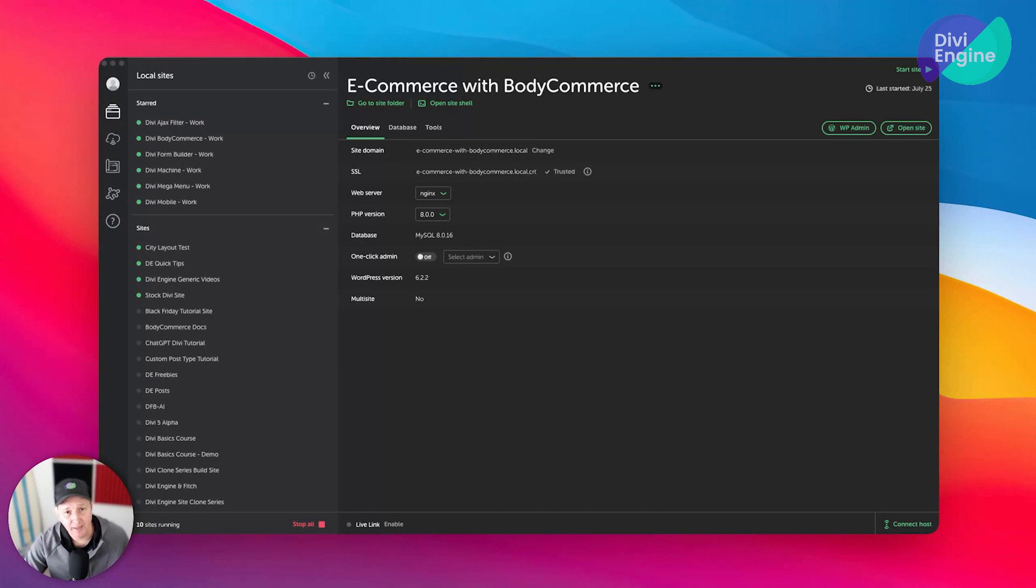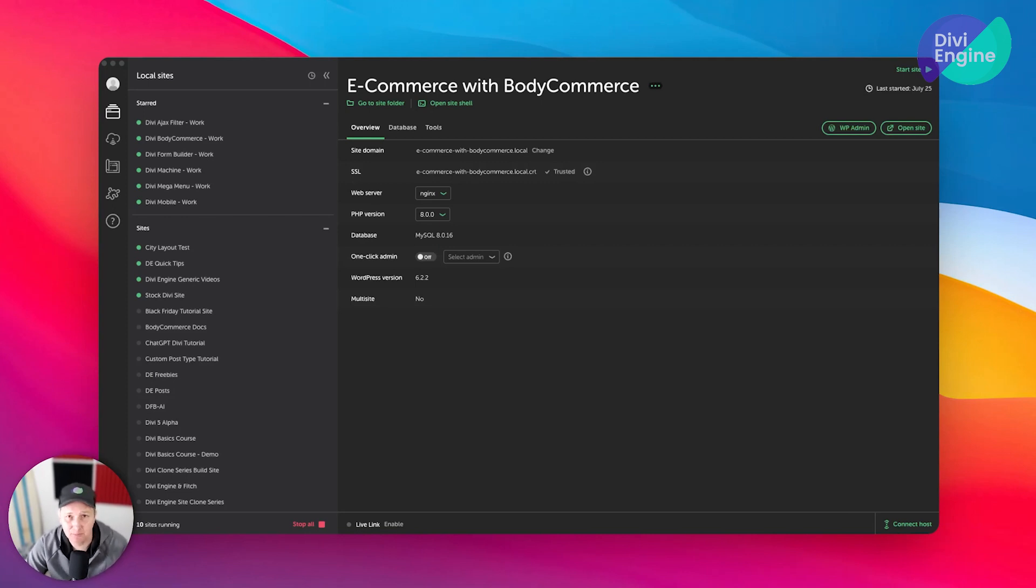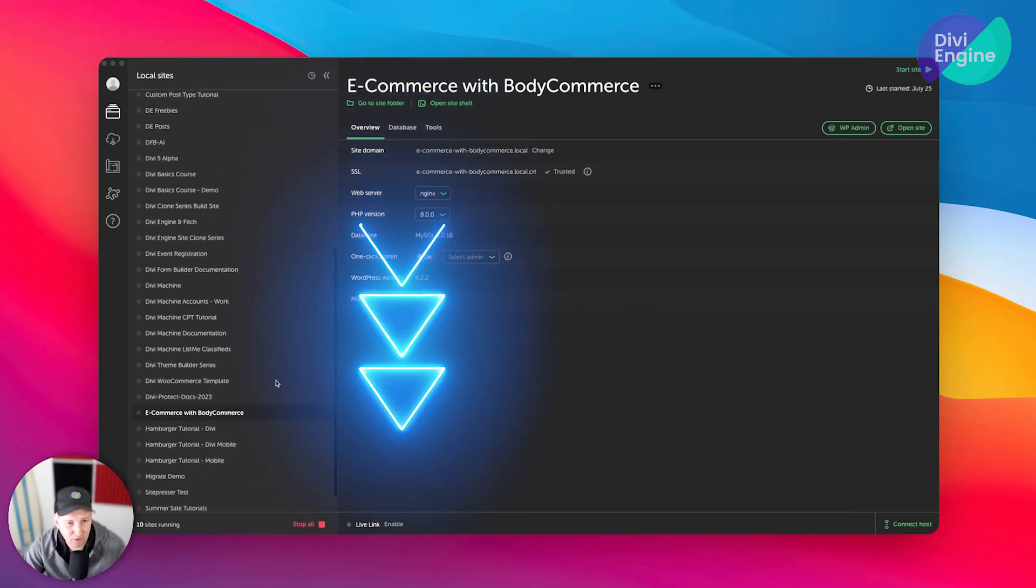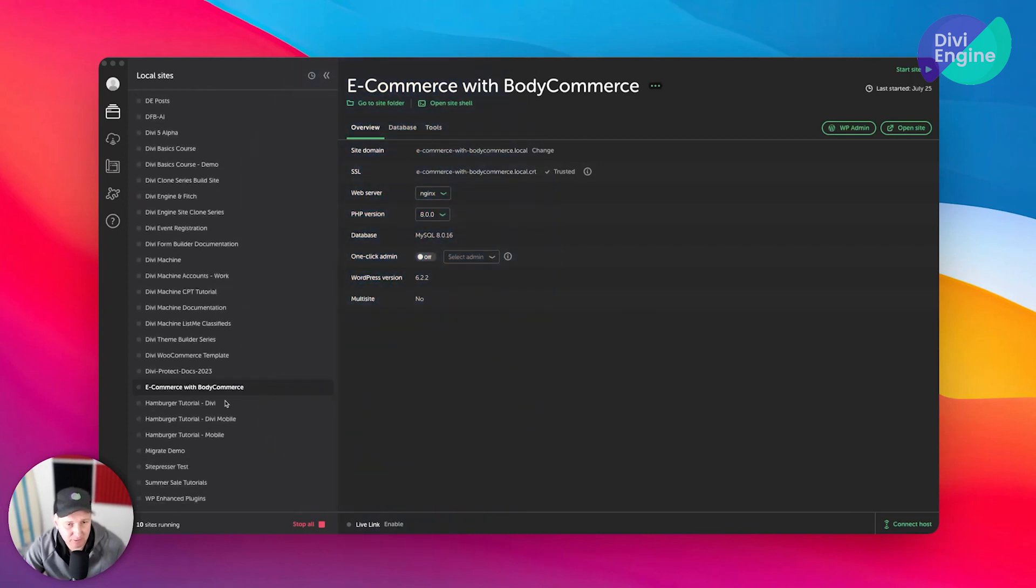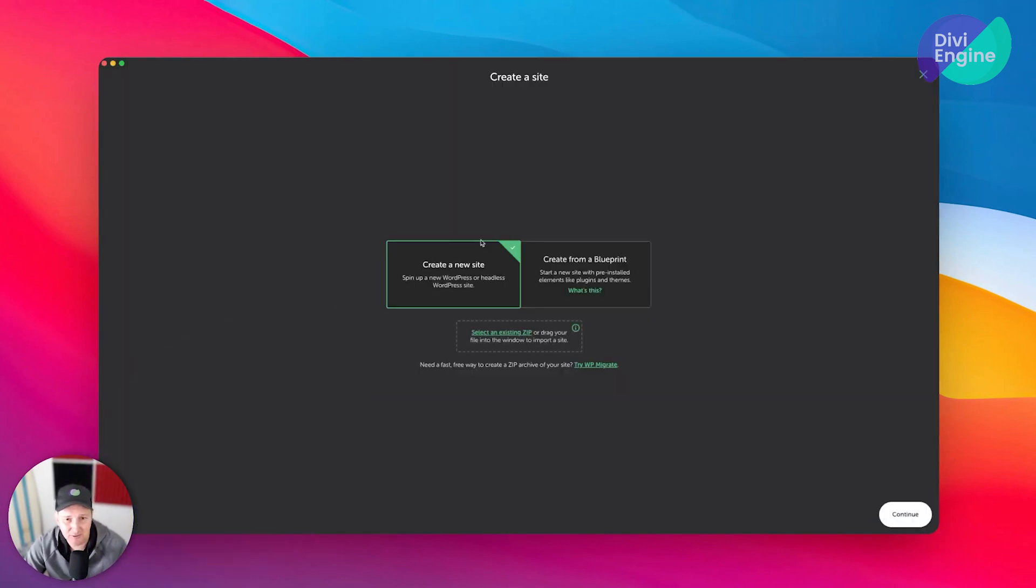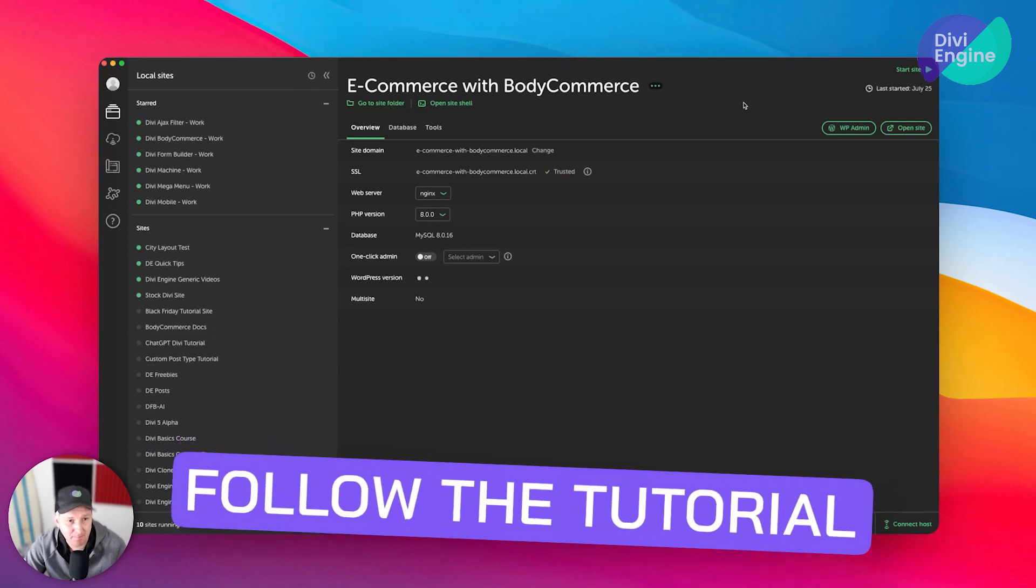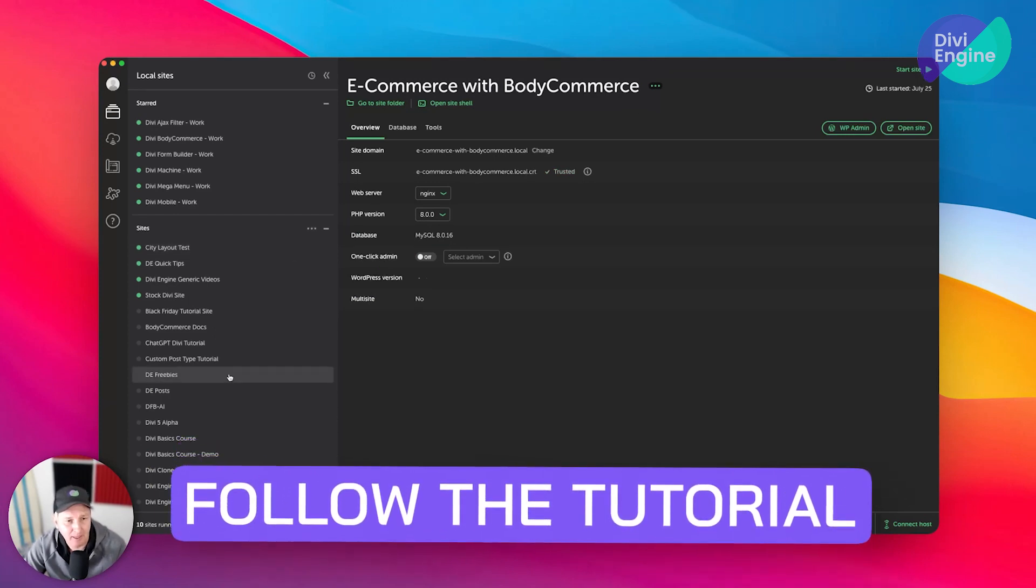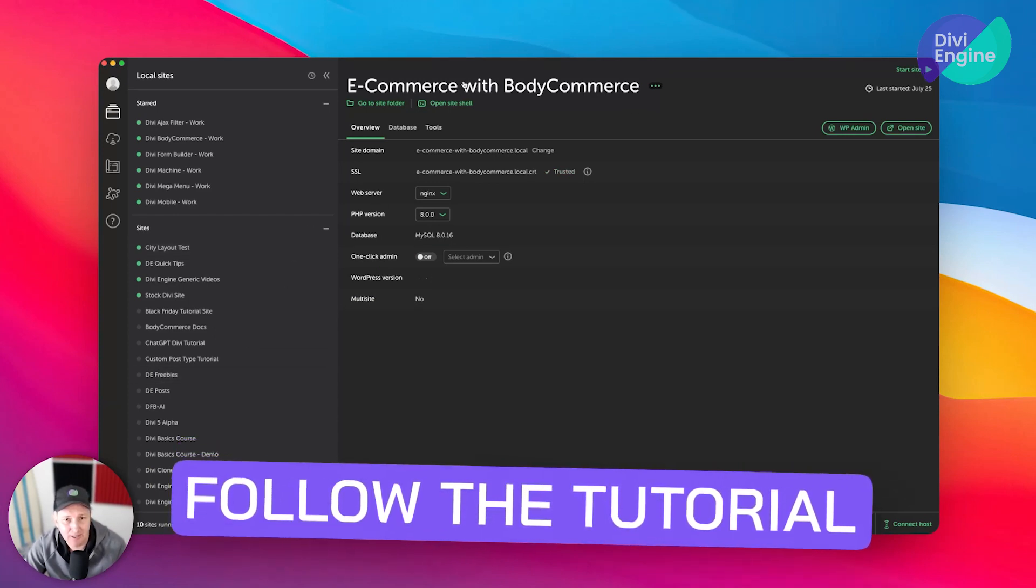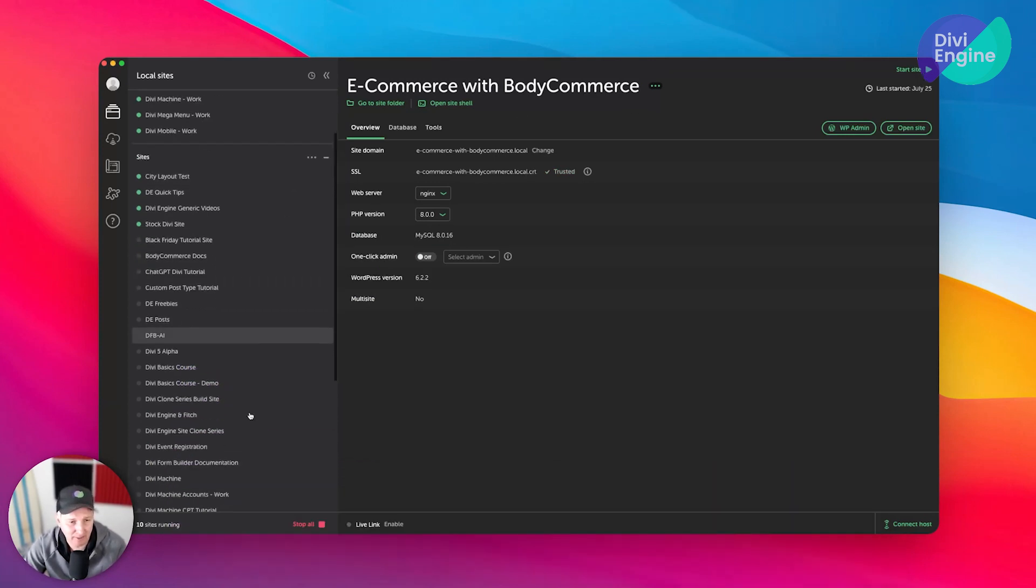All right guys, so here I am on Local on my Mac. You might be on Windows, whatever - Local is available for all platforms. So I'm going to go ahead and scroll down here to this install that I have. You're obviously going to see different things. You might have to click on the big plus here to add a new site. Follow the tutorial if you want to see how to do that. But I am just going to go ahead and clone this one.